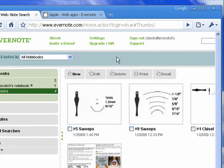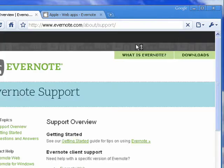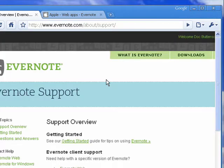So, I'm in my Evernote account here. Click on Support, because I want you to be able to find these things as well.